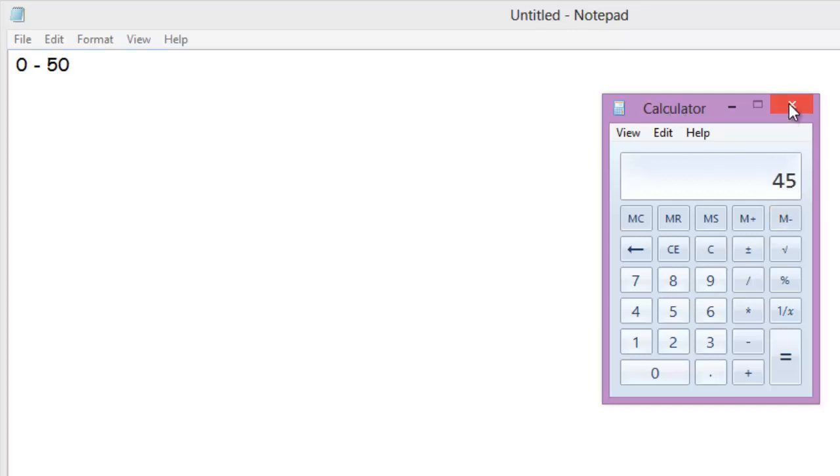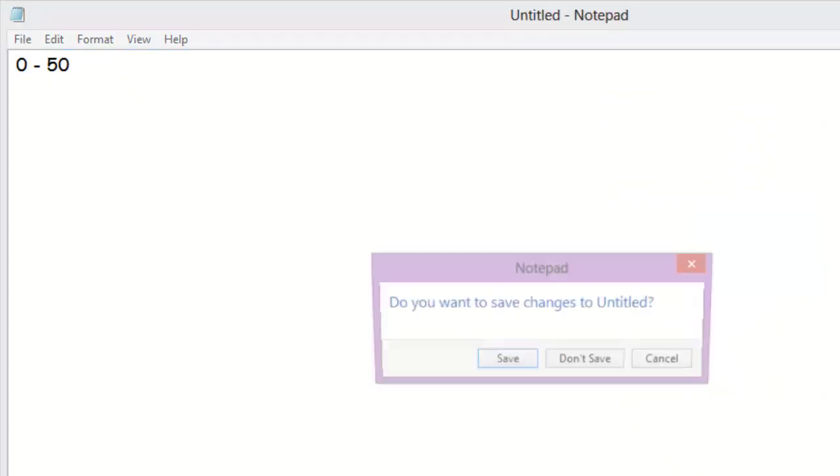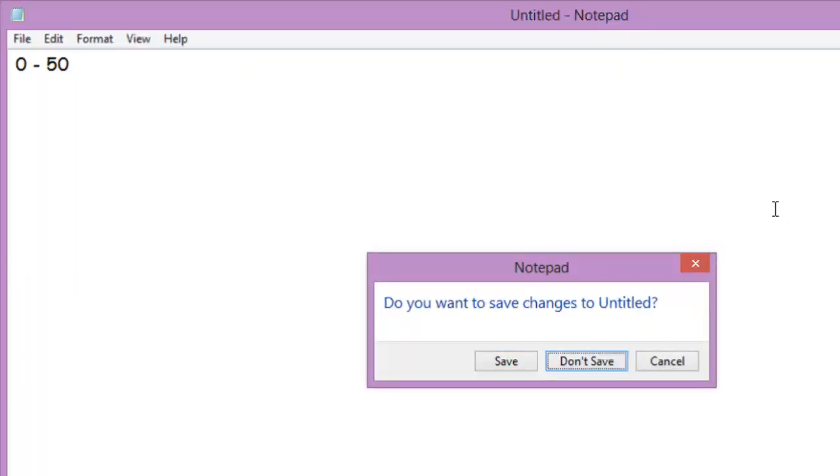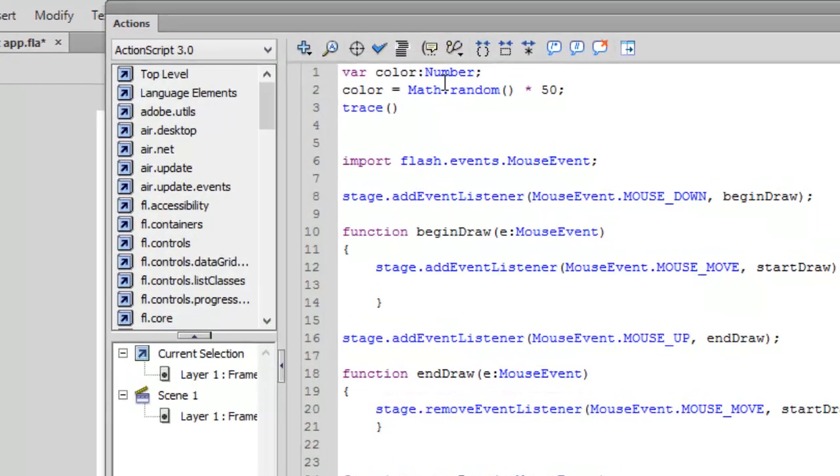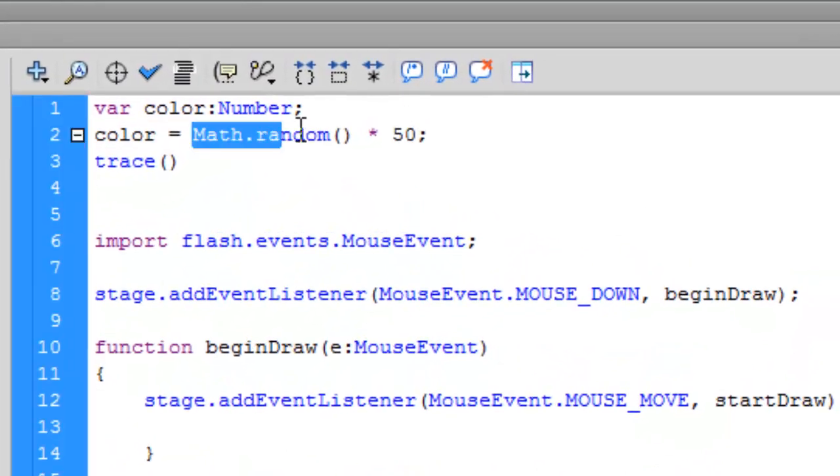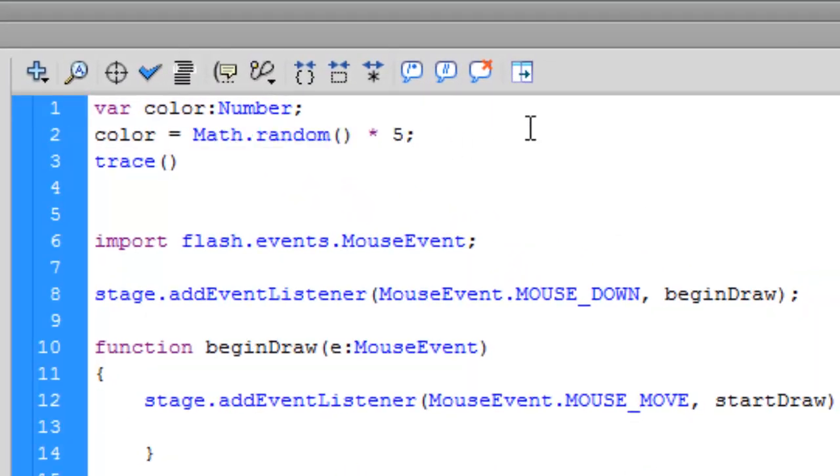For getting a number 0 to 50, if it's 0.9 into 50 it will be maximum 45. So we'll be getting a random number between 0 and 50 if we multiply the Math.random number by 50.